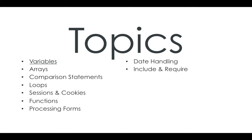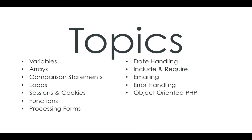Date handling, include and require, emailing via PHP, error handling, object-oriented PHP using classes and objects. And PDO database connectivity.